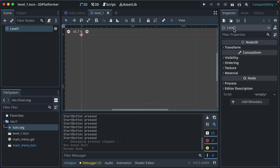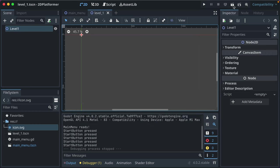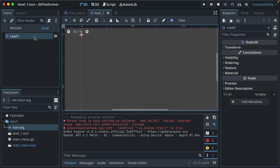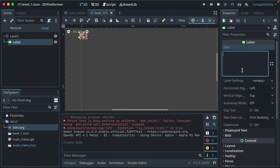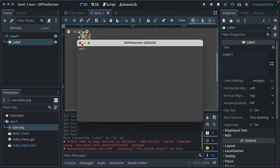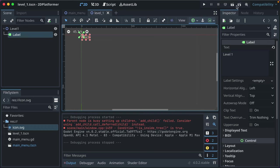Let's show how to run a scene independently from the whole game. Instead of the main play button, use the 'Run Current Scene' button (Command R on Mac). Now we see Level One instead of Main Menu. We can add a label, call it 'Level One', and drag it to the upper left corner. This is a great way to test a level you're building without booting the whole game and going through the full flow.